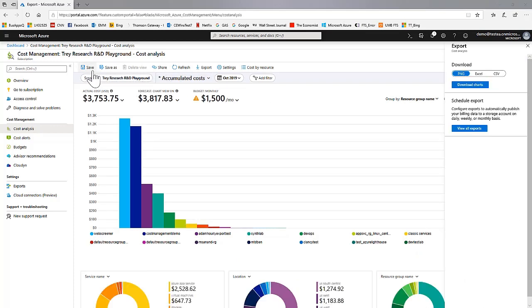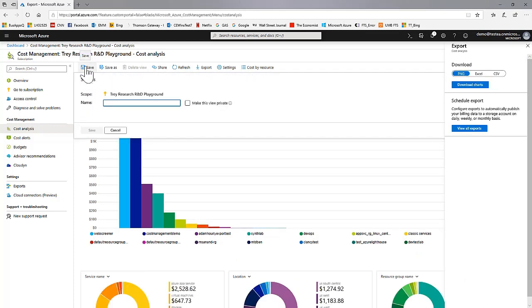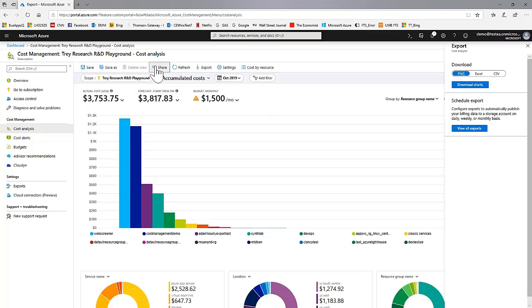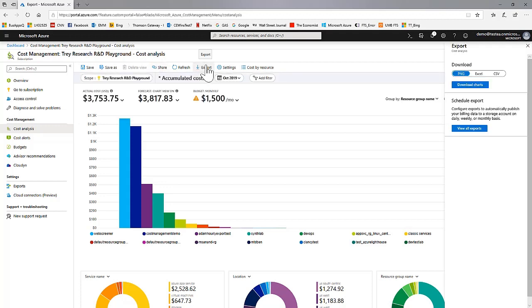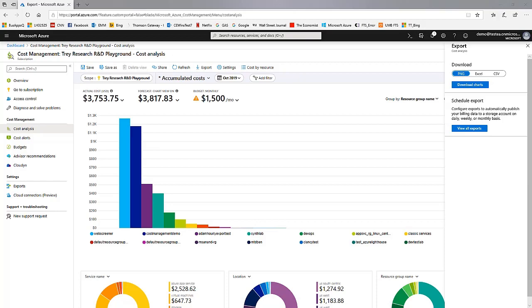Controls at the top allow you to save the current view or share it with those that have permissions to see it. Or export an image of the report and the data behind it. Or to schedule exports of a large table showing costs split with columns for each of the dimensions. All the cost data is also available through a Power BI connector and through APIs.